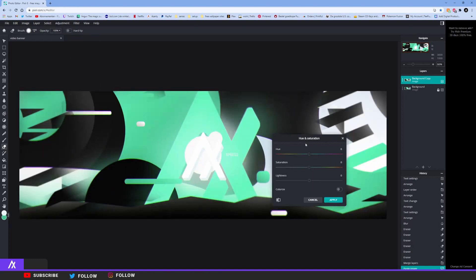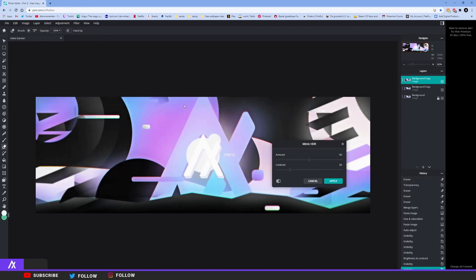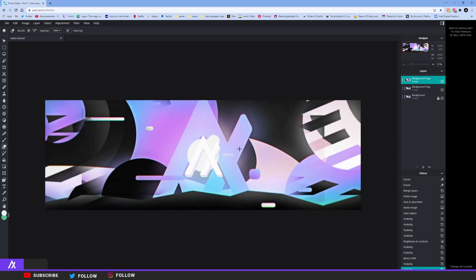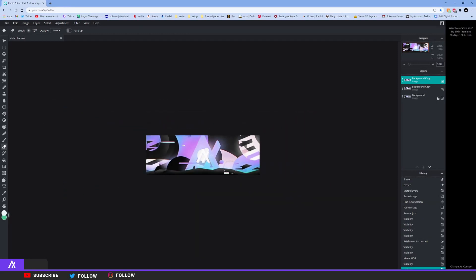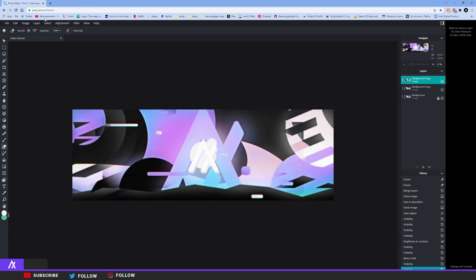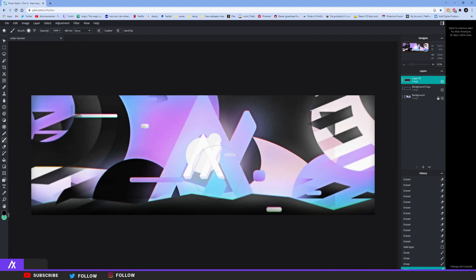Hue and saturation — they have hue and saturation, cool. It's basically everything that Photoshop has. Brightness and contrast — contrast a bit. What is HDR mimic? It looks better with the HDR effect. I have no idea what the HDR effect is. I guess I have a little bit too much glitch effect. I'm just seeing what they have. That is it — I'm kind of happy with it.